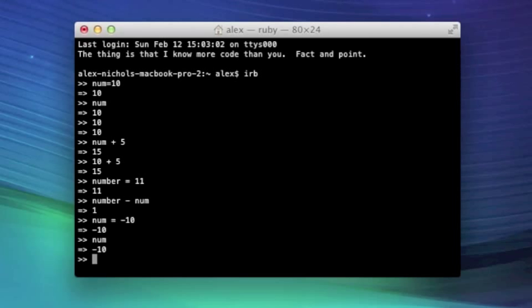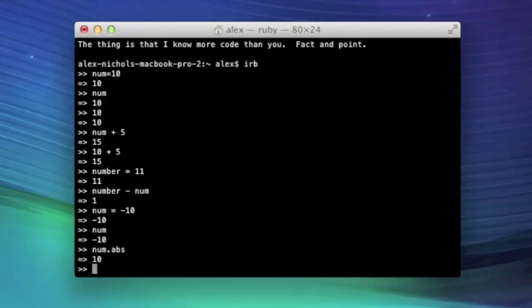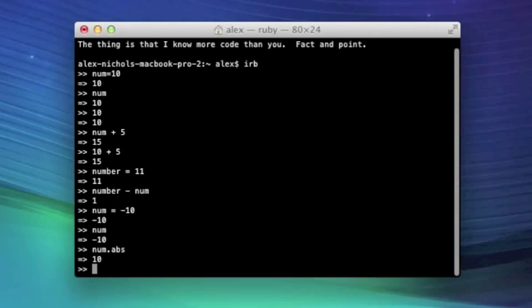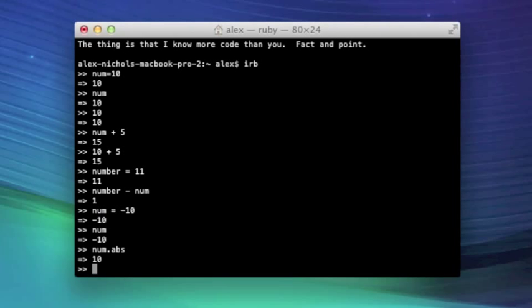So now we can do something that you should be pretty familiar with, but maybe not with variables. We can type num.abs and it returns 10. Now that makes sense because the abs method returns the positive version of the thing you call it on.